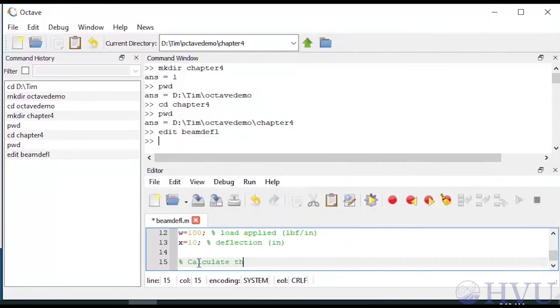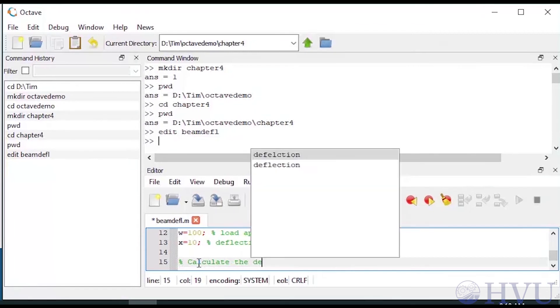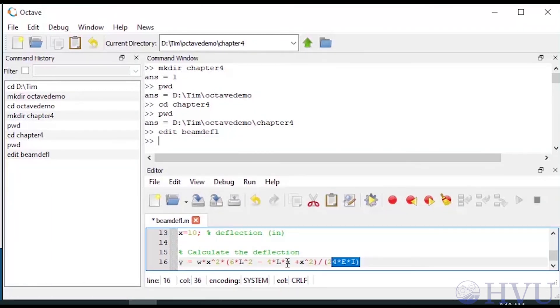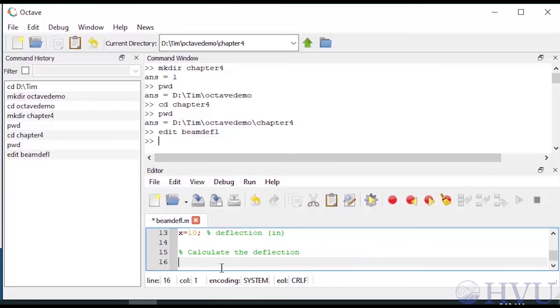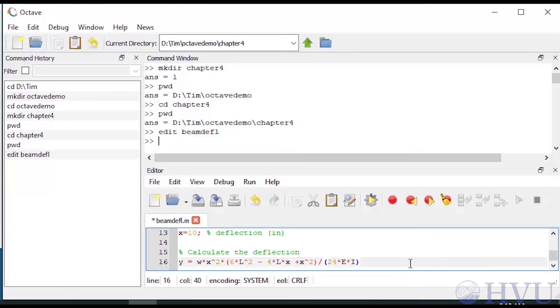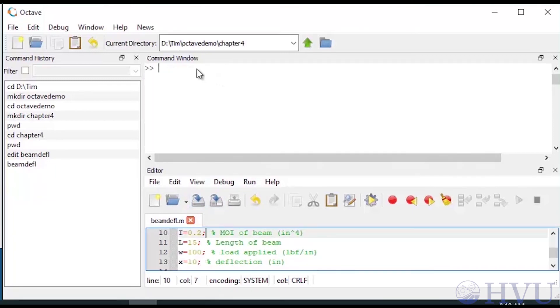Finally, I'll put in the equation I'll use to calculate the deflection. Now I'll save the file, and run the file by typing the file name at the command prompt. The calculated displacement is displayed.